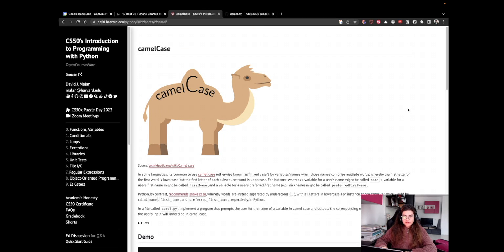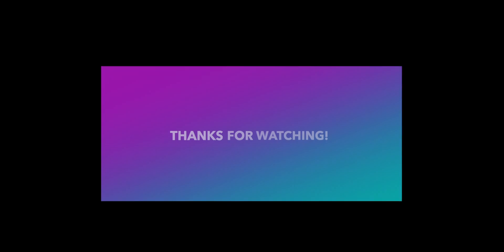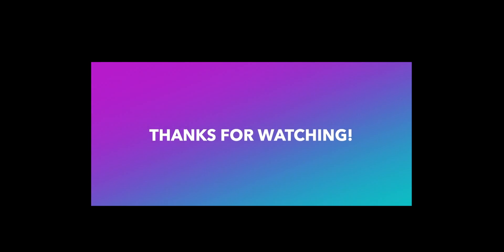That was everything for this tutorial. I hope you found it helpful and I'm going to see you in the next one. Thank you.